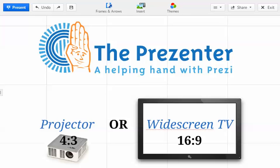Are we going to be using a projector or are we going to be using a widescreen TV? Chances are nine times out of ten it will be either one of those devices. Of course with Prezi we do have the option of using iPads as well, but for the majority of the time we will be presenting using a projector or a widescreen TV.